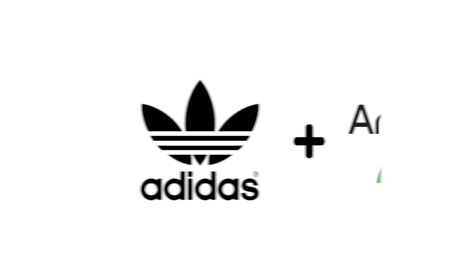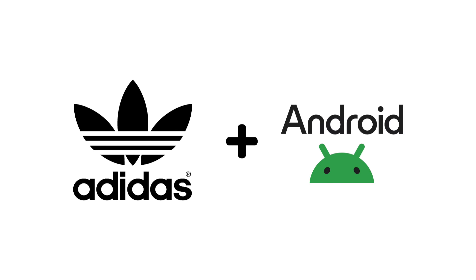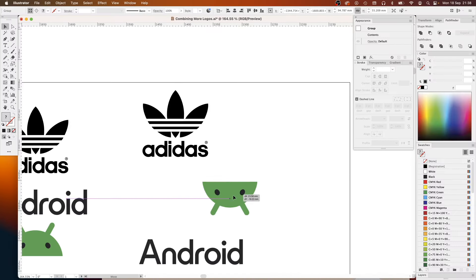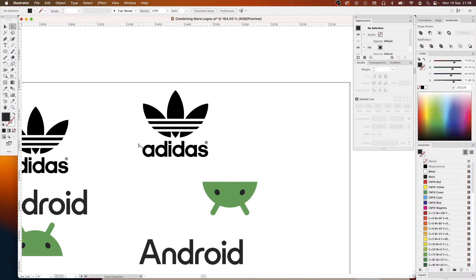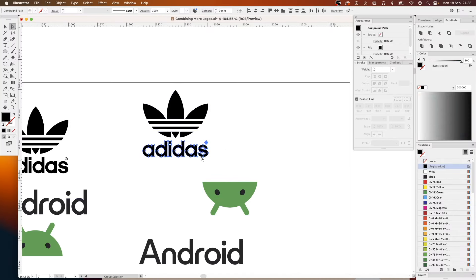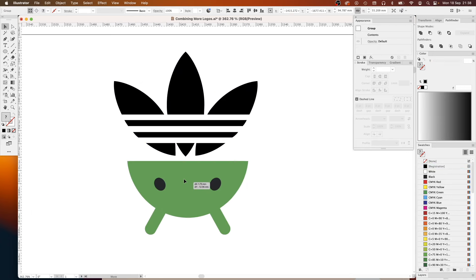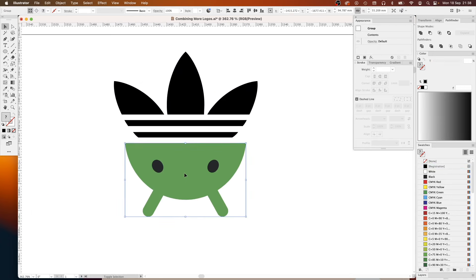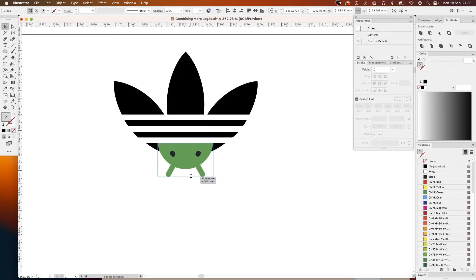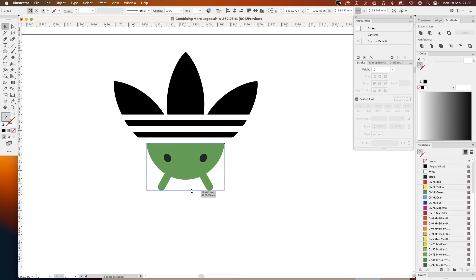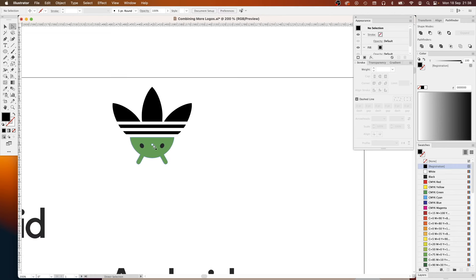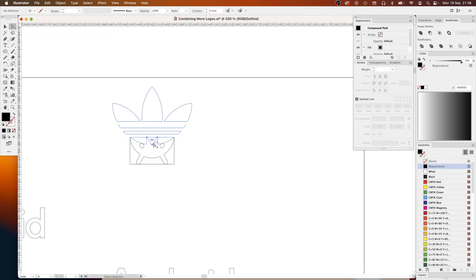In terms of naming it came down to two things, it was either Airbucks or Starbnb. So here they are, here are the two options, we've got Airbucks in the pink and Starbnb in the green. Let me know what's your favorite in the comments. Let's move on to the next one.